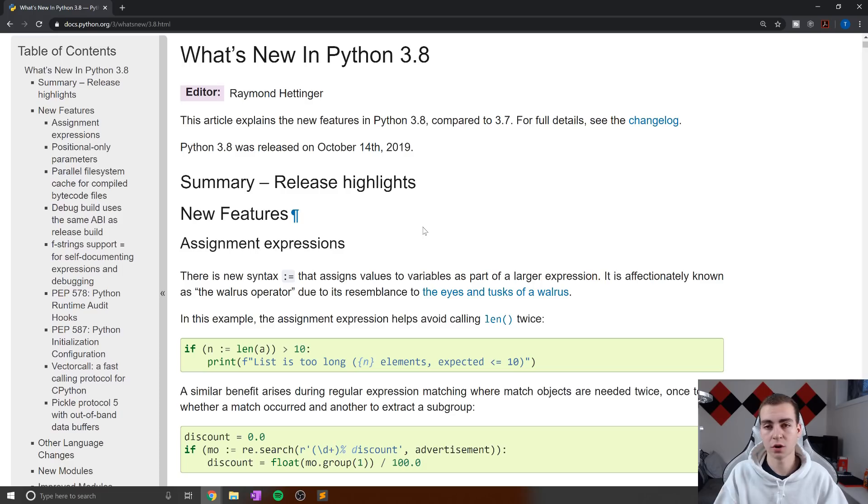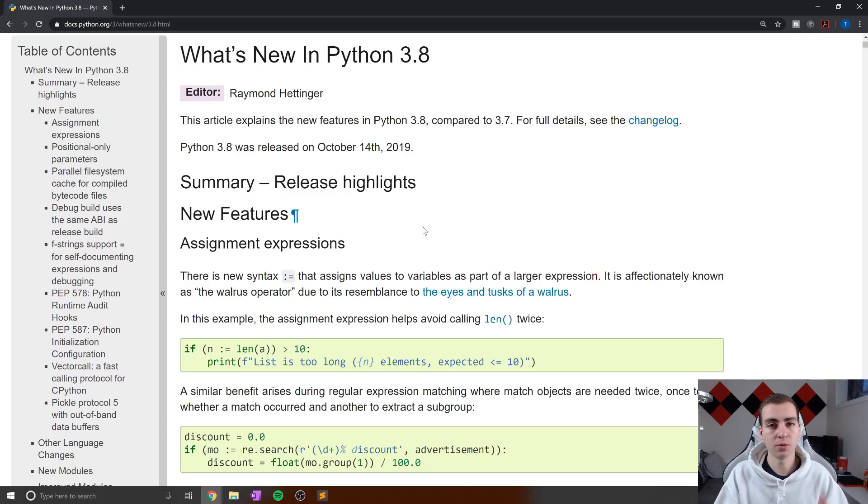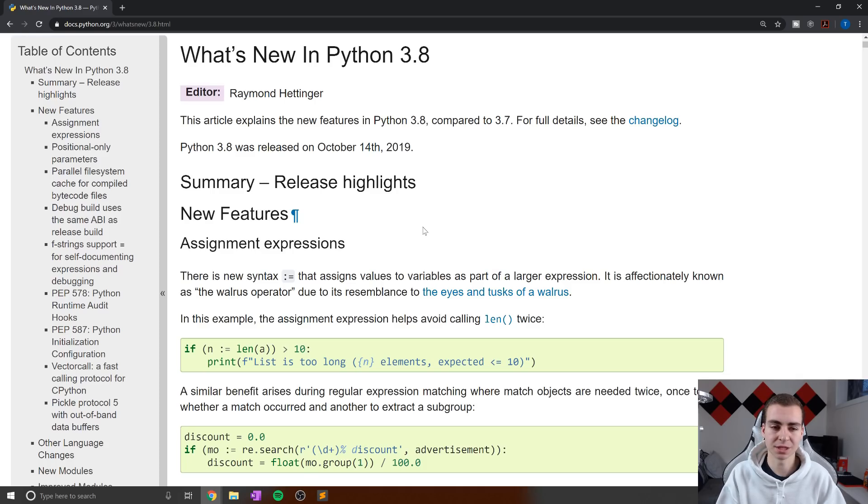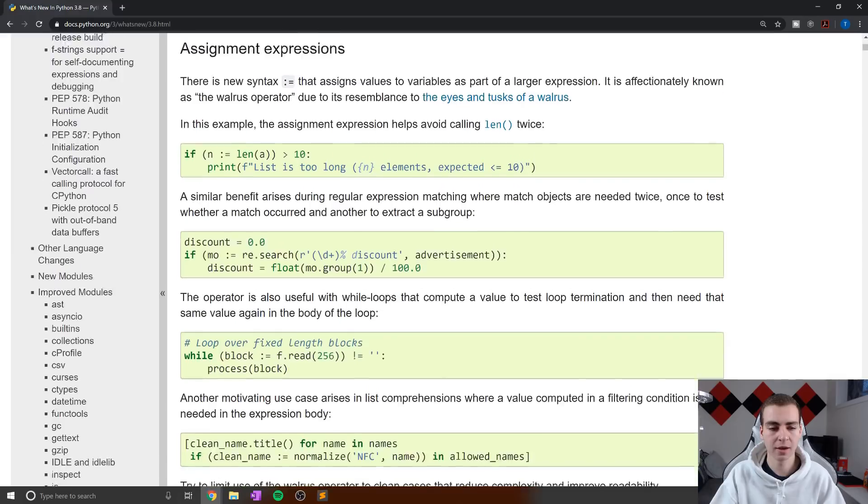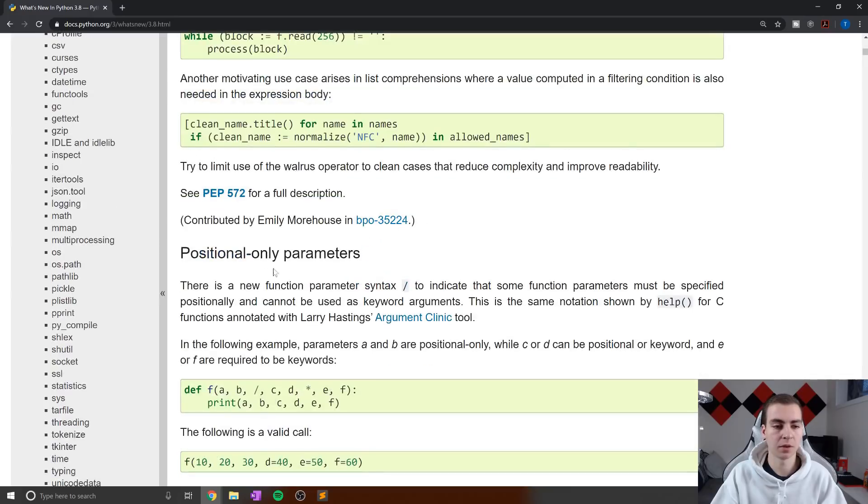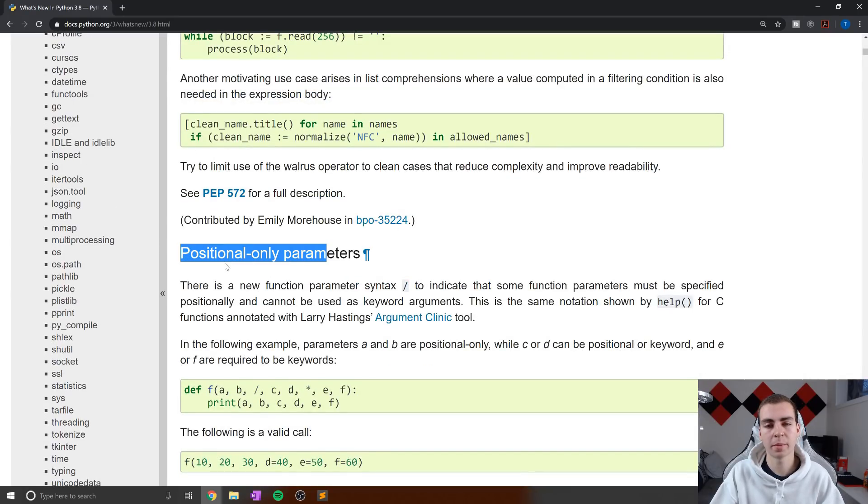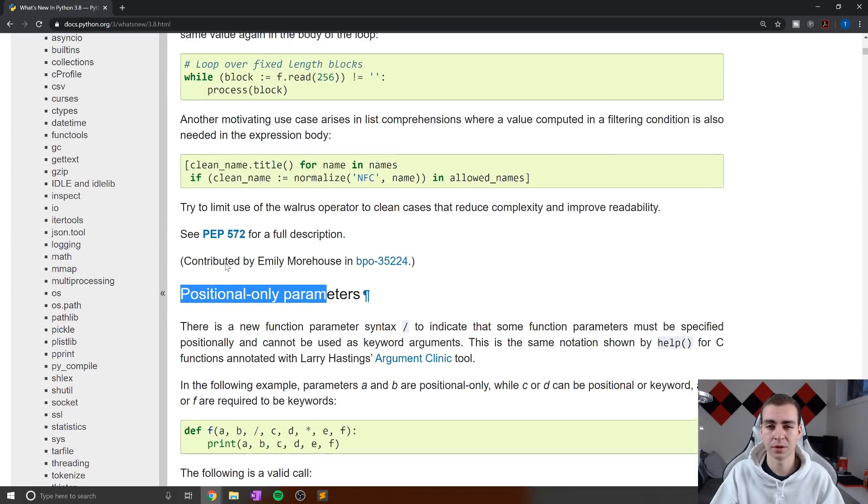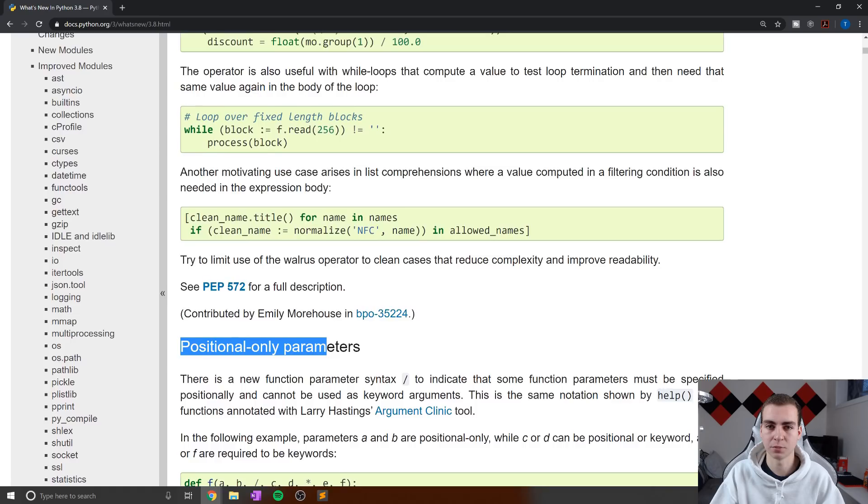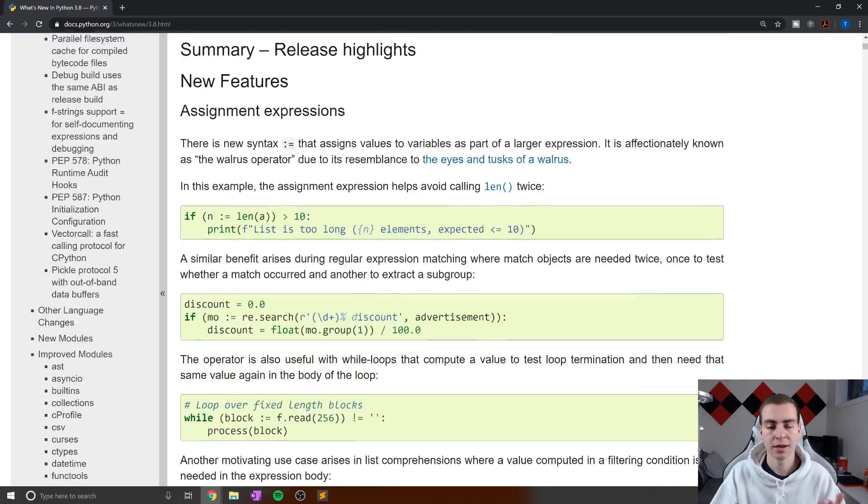This is probably the most controversial and exciting feature to come to Python 3.8. Almost everyone that writes code in Python will be able to use this in some sense, as opposed to some of the other changes like, for example, positional only parameters, which probably aren't going to apply to more beginner or intermediate level programmers.